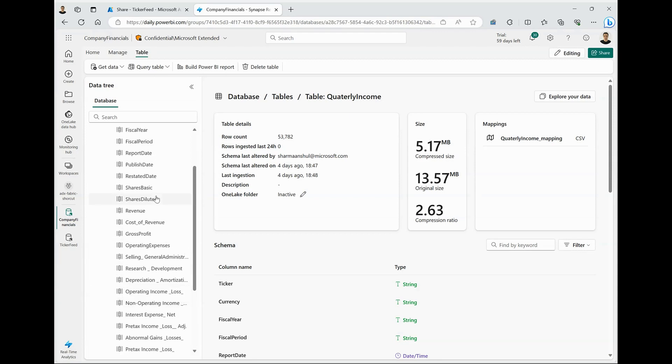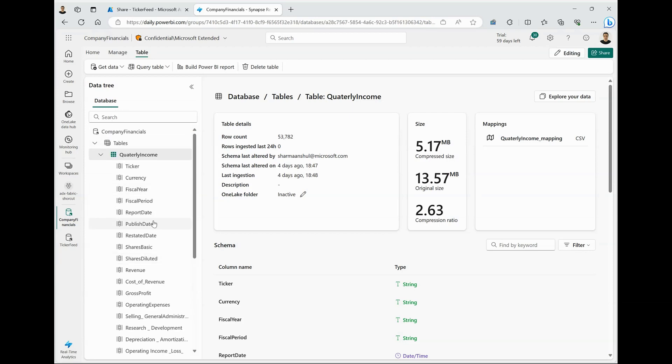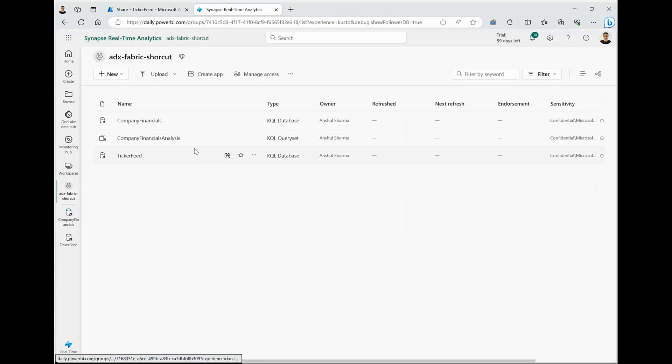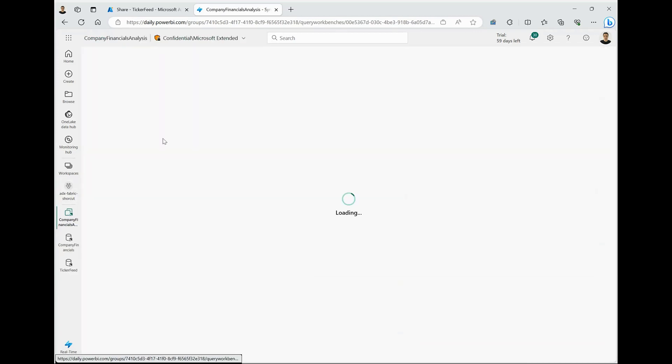Now, what we are going to do next is combine the ticker feed that we have received, along with this private dataset that we have, to derive some interesting insights. So moving back to my workspace, I have a KQL query set, which includes certain queries.